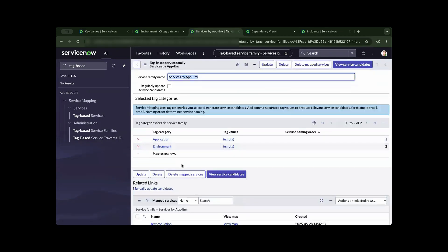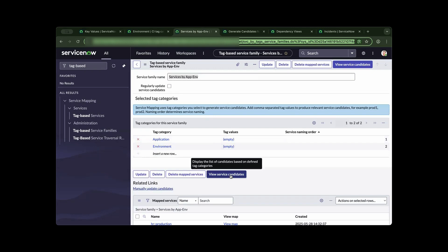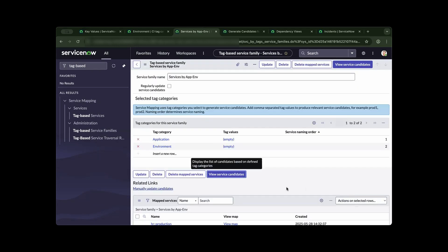Now that you have created the structure for your tag-based strategy, ServiceNow is intelligent enough to see the new candidates for association. In my example, I have already associated the candidates as I have created the structure.